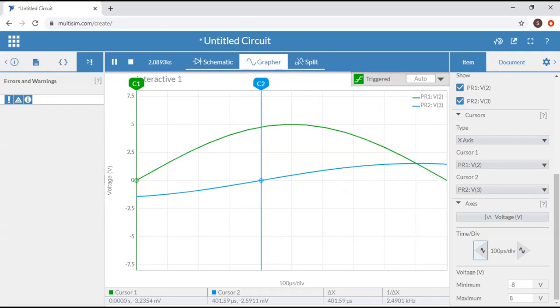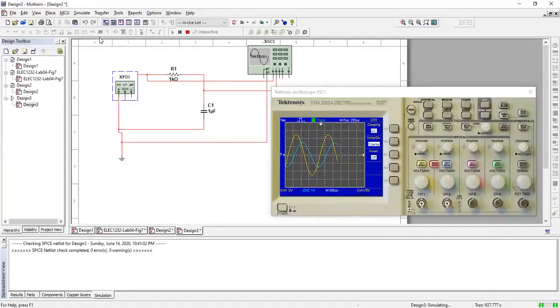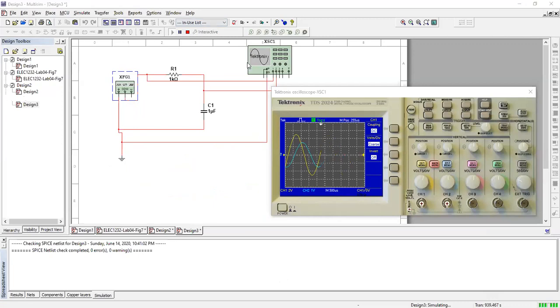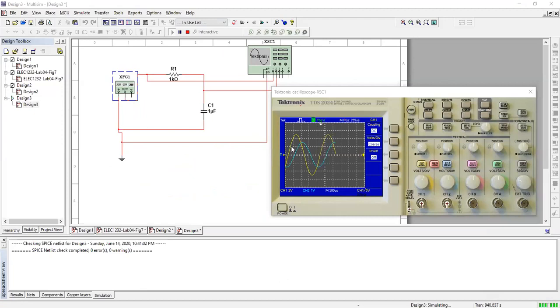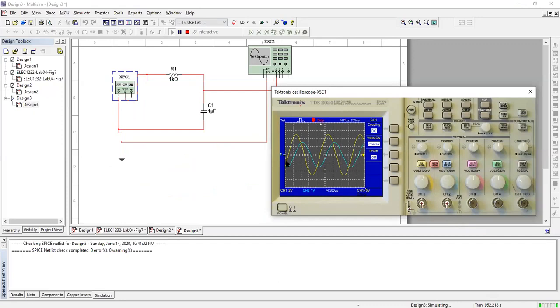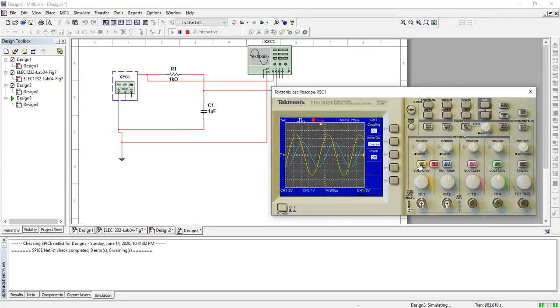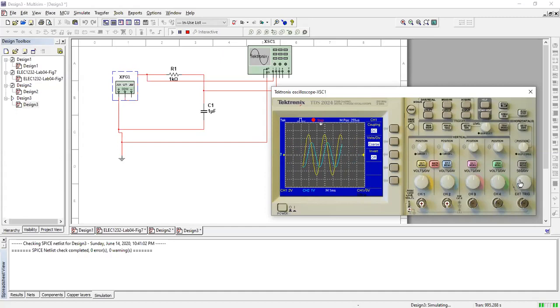Here we are. We have the same circuit: 500 hertz, one K, one microfarad. This is our signal. Let's stop it. Let's stretch it. They're both on the same zero line. I put channels one and two on the same zero line. There's channel one and there's channel two. Let's see if we can stretch that a little bit. There we go.